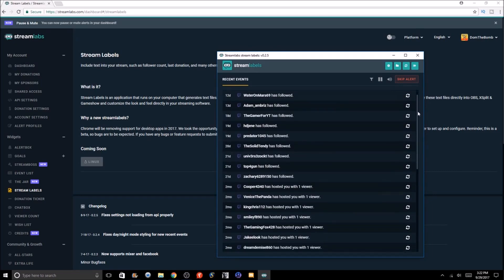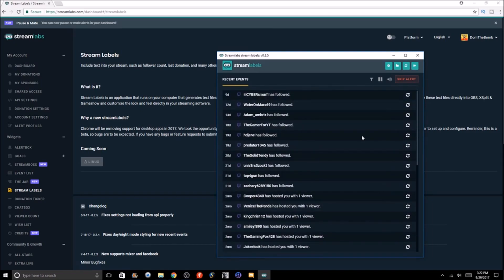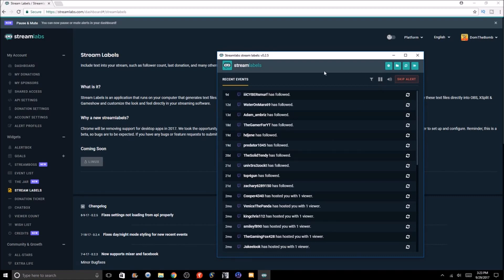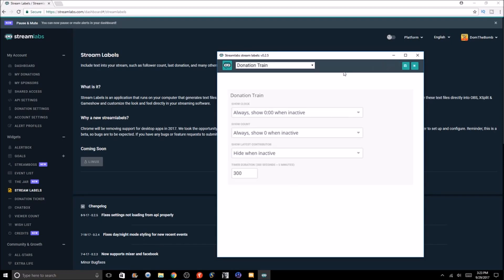And as you see here, boom, there you go. I don't stream on Twitch all the time so there's not a lot of alerts, but here are some of the recent alerts. We can mute the alerts, pause them, we can skip them, so we can copy.